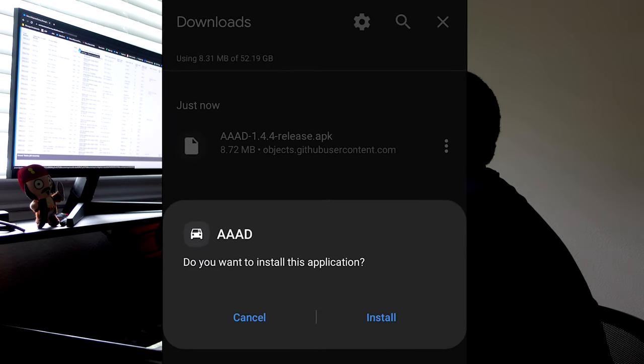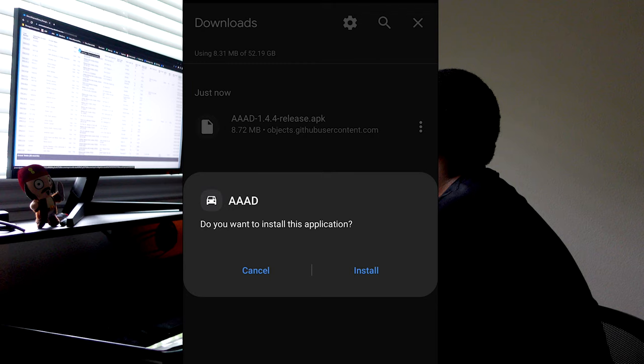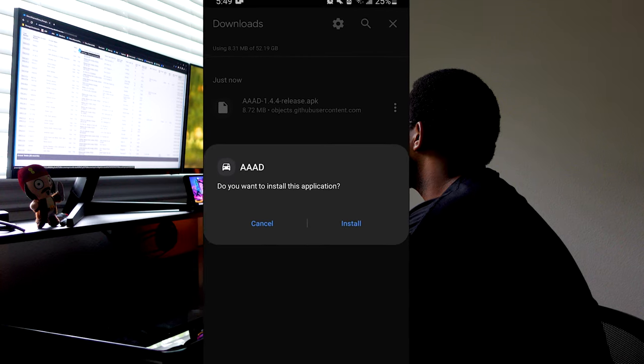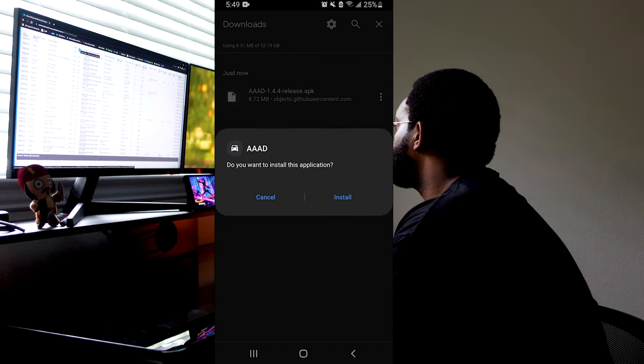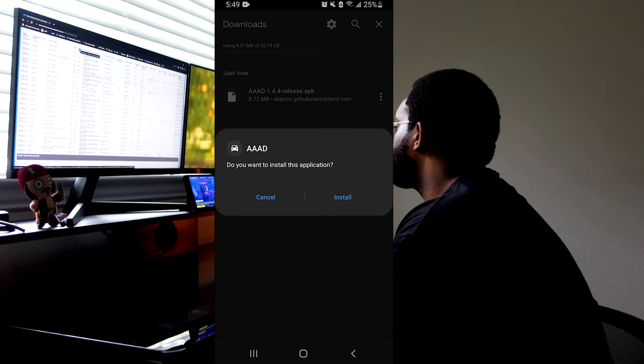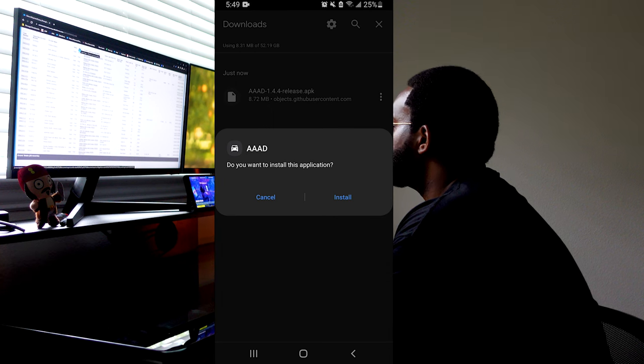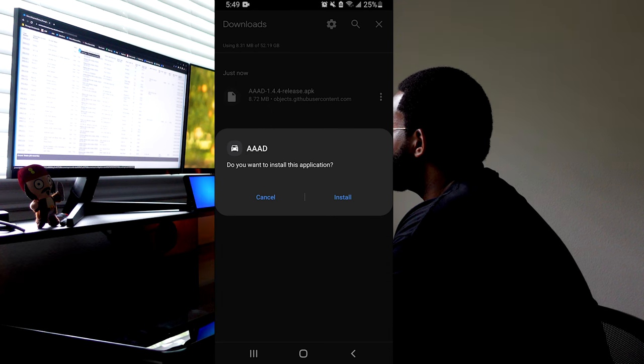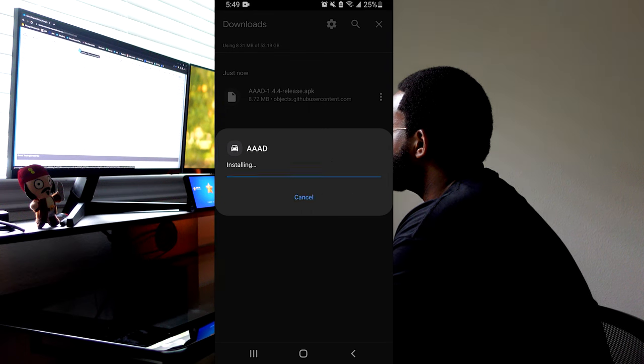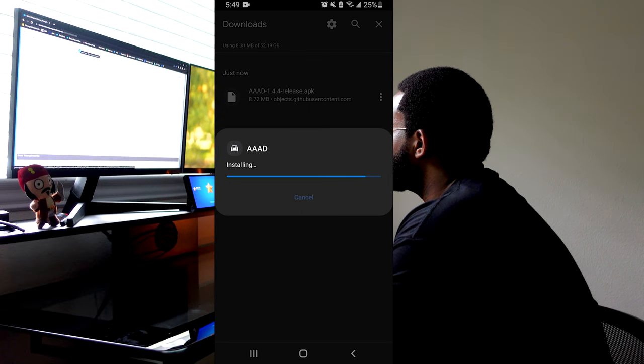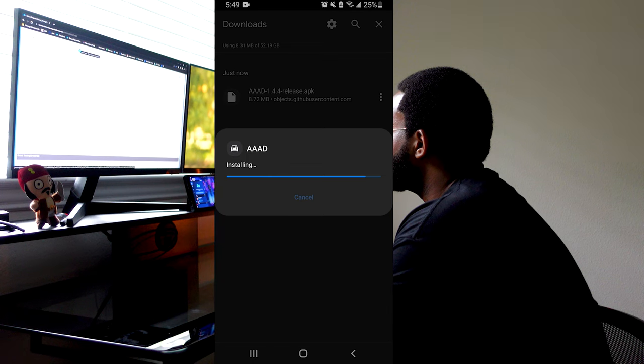Now when you select it, it'll prompt you to install it. But if this is your first time installing an app from a website, it'll ask you to go to your settings and change the unknown sources on the web browser itself. So in my case, it'll say change the unknown sources for Google Chrome. So turn it on.